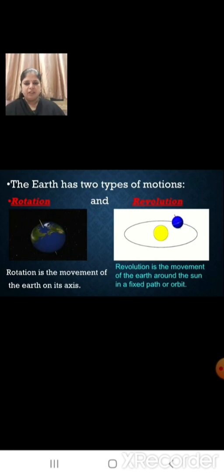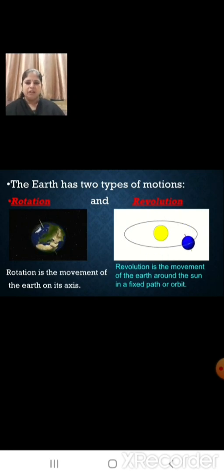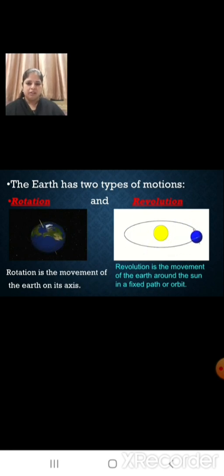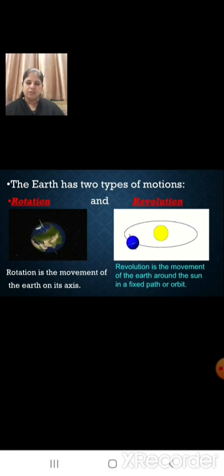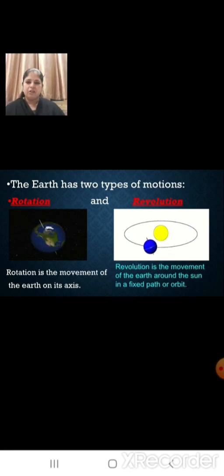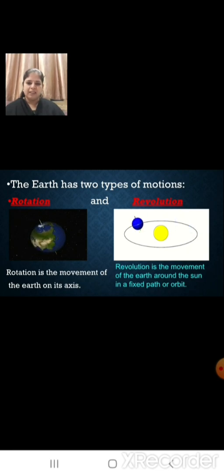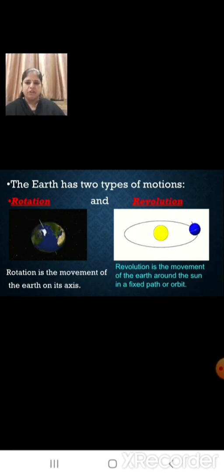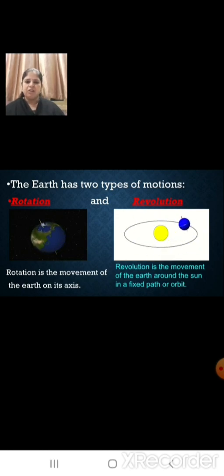Before we begin with our lesson, let us quickly recap what we had learnt in our previous class. We had learnt about the earth — that the earth has two types of motions: rotation and revolution. Rotation is the movement of the earth on its axis. Revolution is the movement of the earth around the sun in a fixed path or orbit.